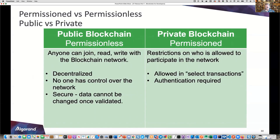A public blockchain is a permissionless blockchain, and a private blockchain is a permissioned blockchain. With a public blockchain, anyone can join, anyone can read from it, and anyone can write to it once. It's decentralized — the copy of the ledger is distributed to any node in the network, and no one has control over the network.